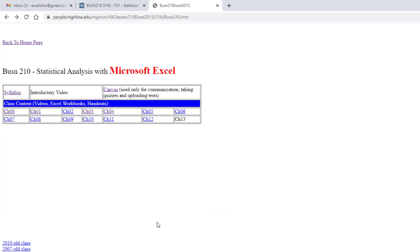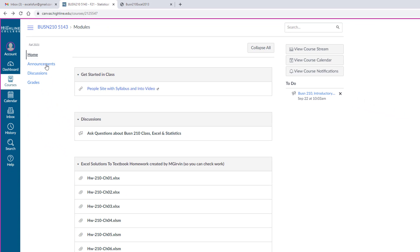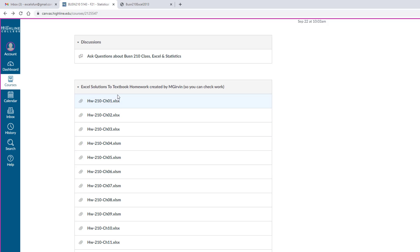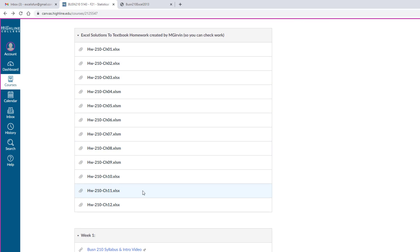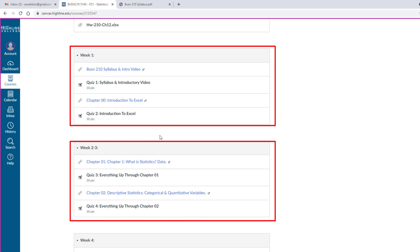That's how we use our People website. Now, let's go look at our Canvas website. In the home area, this link brings you back to the People site. This is a discussion area. Discussions aren't required in this class. But if you have an Excel question, you can post a question here. And be sure to attach the Excel workbook. Here in the home area are all the solutions to all the textbook homework problems. This is the home area where week one, week two and three, assignments are listed. These links jump you back to the People site. But you're going to be automatically working there. Here's quiz one and two for week one.